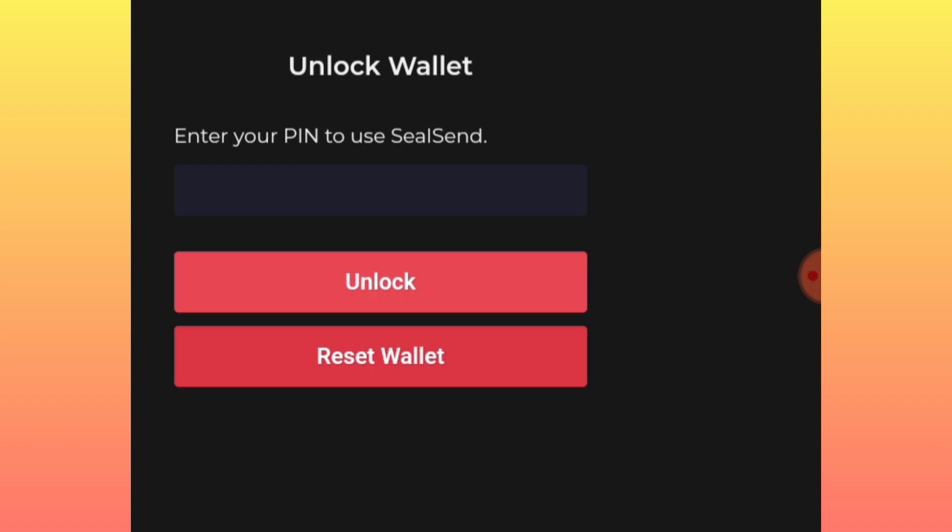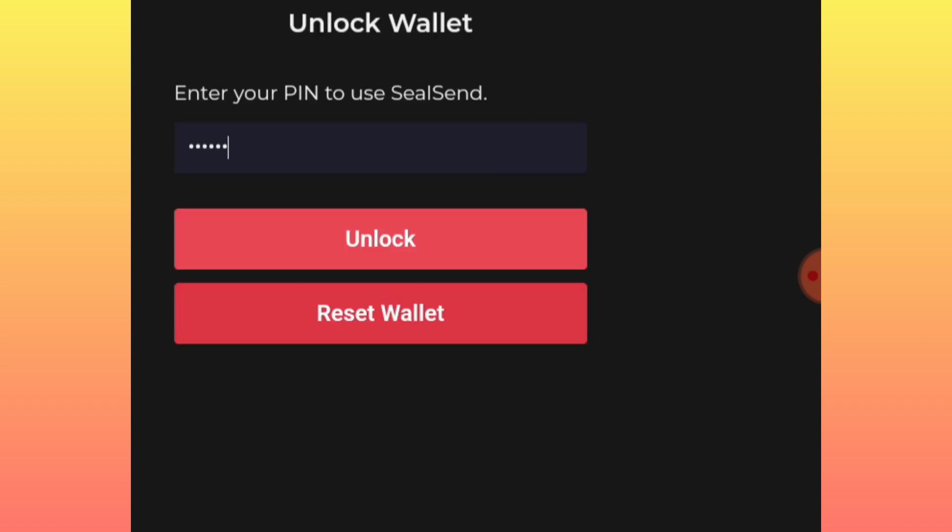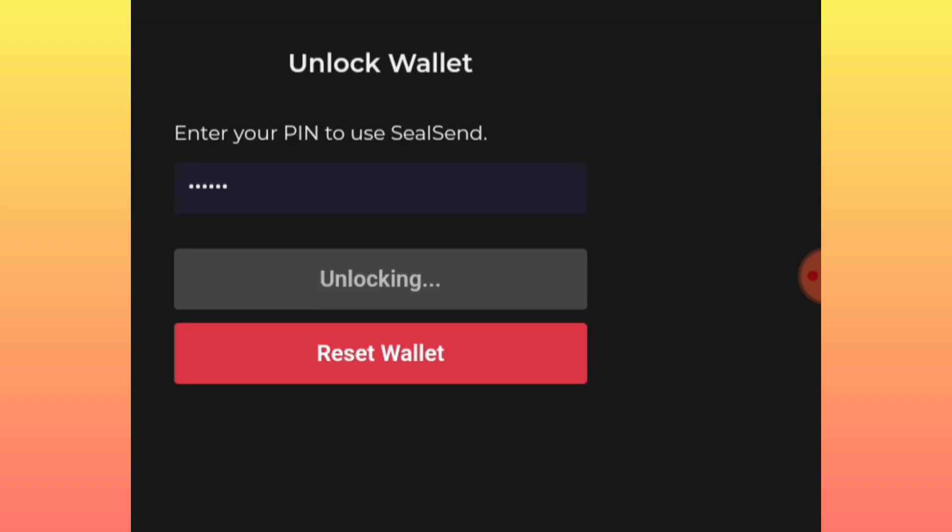If you lose access to your 24 word phrases you will not be able to recover your account. If someone else has access to them they will definitely access your account. So keep them private. After entering your password, log back into your account. That is how you create the Silsend wallet.